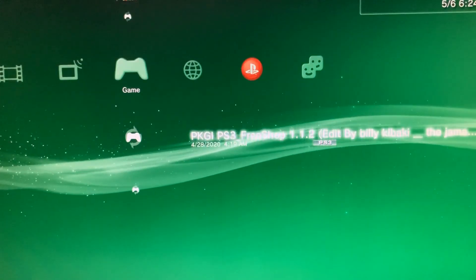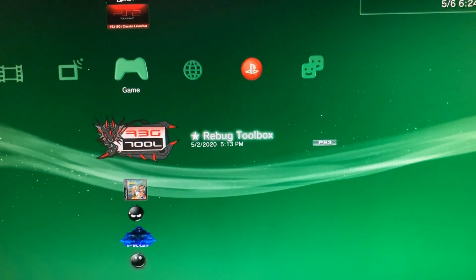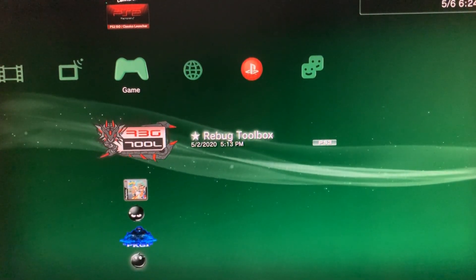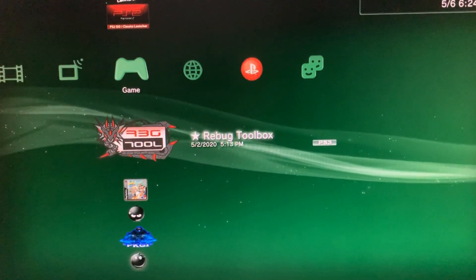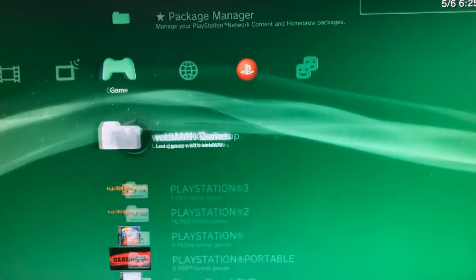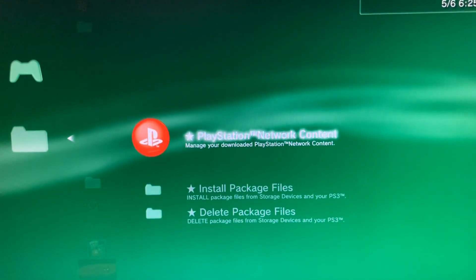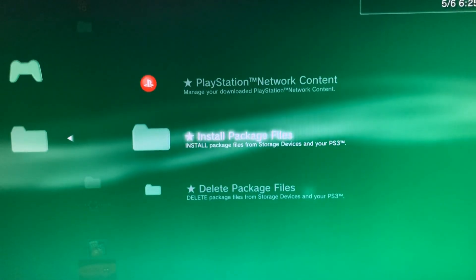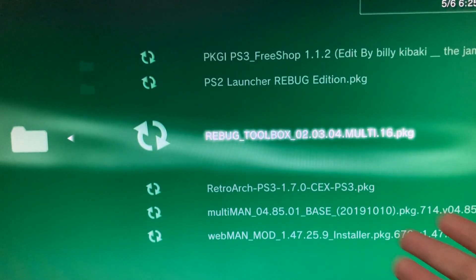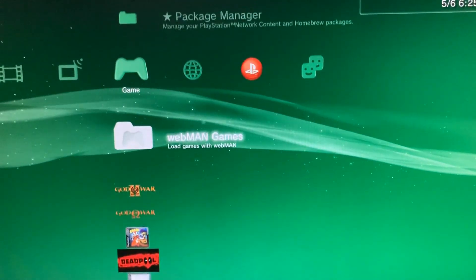So stay tuned. Once on your PlayStation 3, go into Rebug Toolbox. If you don't have it, it's a very simple download — I'll leave the link in the description below. To download it, put it on a USB, plug the USB into your PlayStation 3, go into Install Package Files > Standard, find Rebug Toolbox, press X, and boom — it's really easy.